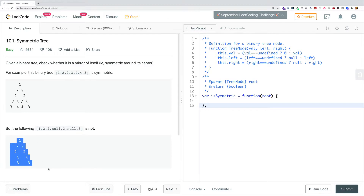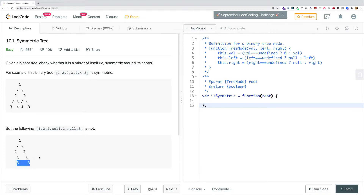This second example is a binary tree that's not symmetric. The root has value one, and on the second level we have two nodes each with value two. But on the third level there's a problem — one second-level node has a right child with value three, but the corresponding second-level node should have a left child with value three to mirror it. However, that left node is null. Similarly, the other right child node should have a corresponding left child, but that one is null as well. So this tree is not symmetrical.